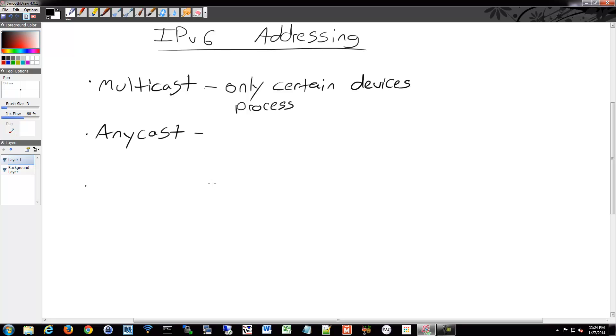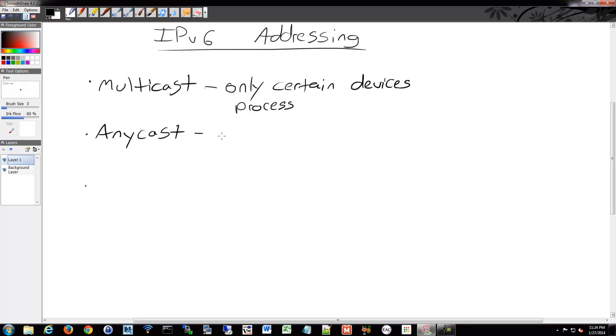Anycast is a unicast address assigned to multiple devices and packets sent to the anycast address are routed to the nearest device. So it's kind of a way of, like if you had multiple systems that did the same thing, you could assign them an anycast address and then whoever wanted to get to that resource could go to that anycast address and they'd get to whatever the closest one.